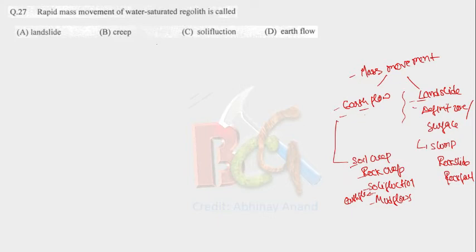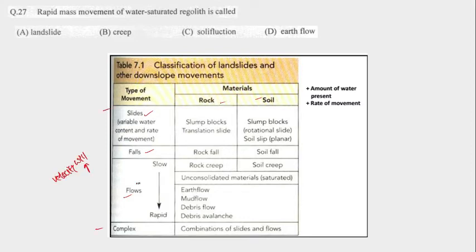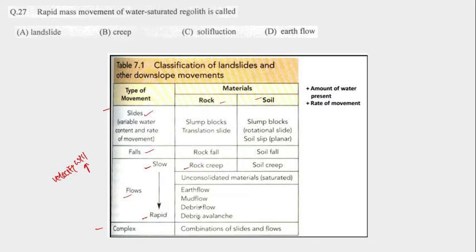Now let's see this diagram. This is type of movement and this is the type of material. In type of material we have rock and soil, that is unconsolidated material. In case of flow, look, this is slow and this is rapid. It means rock creep is slowest and the debris avalanche is fastest. All this material is saturated. So from this table we can say that our answer is earth flow.